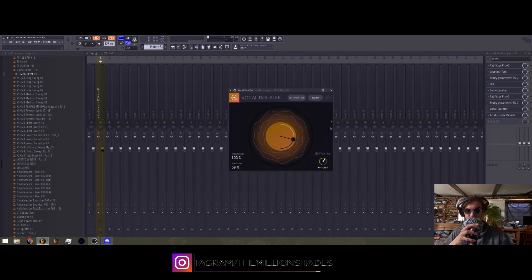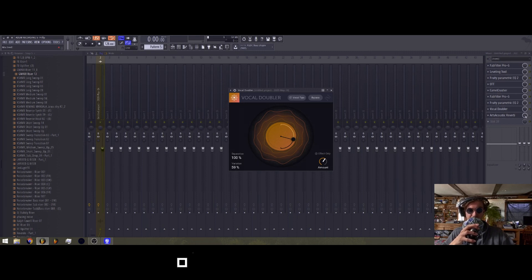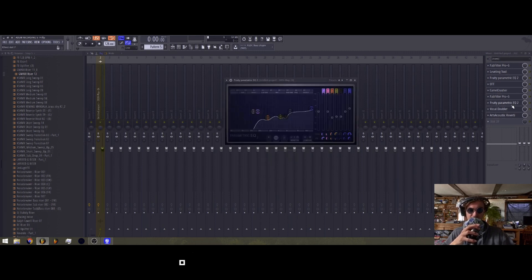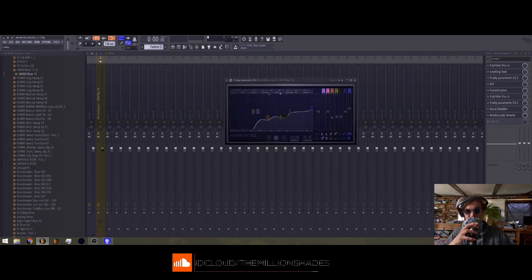Just throw on a doubler, make it a little bit fatter. Sometimes doing these kind of things can make the vocals really thin.